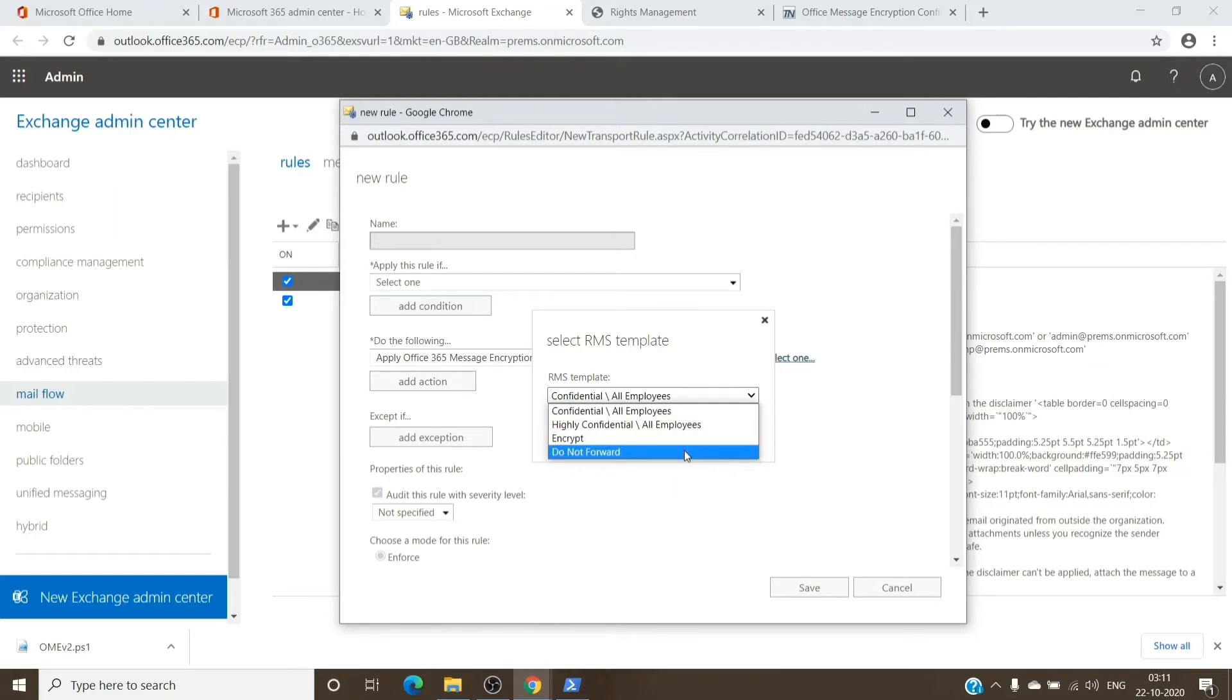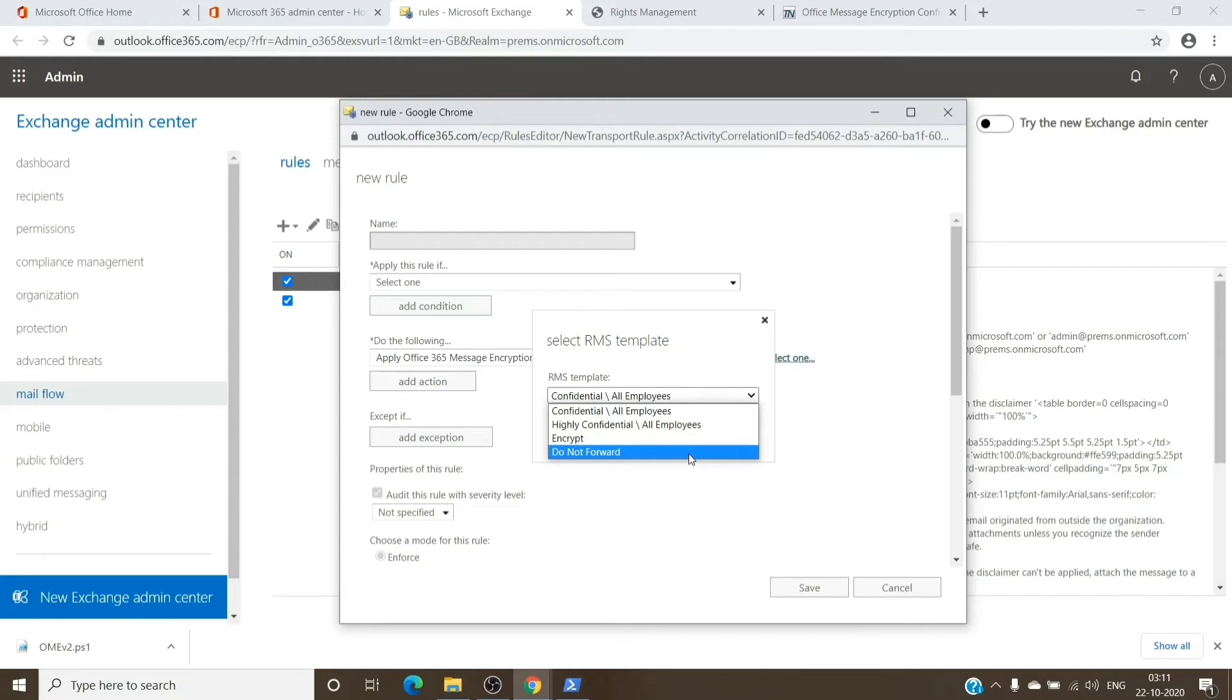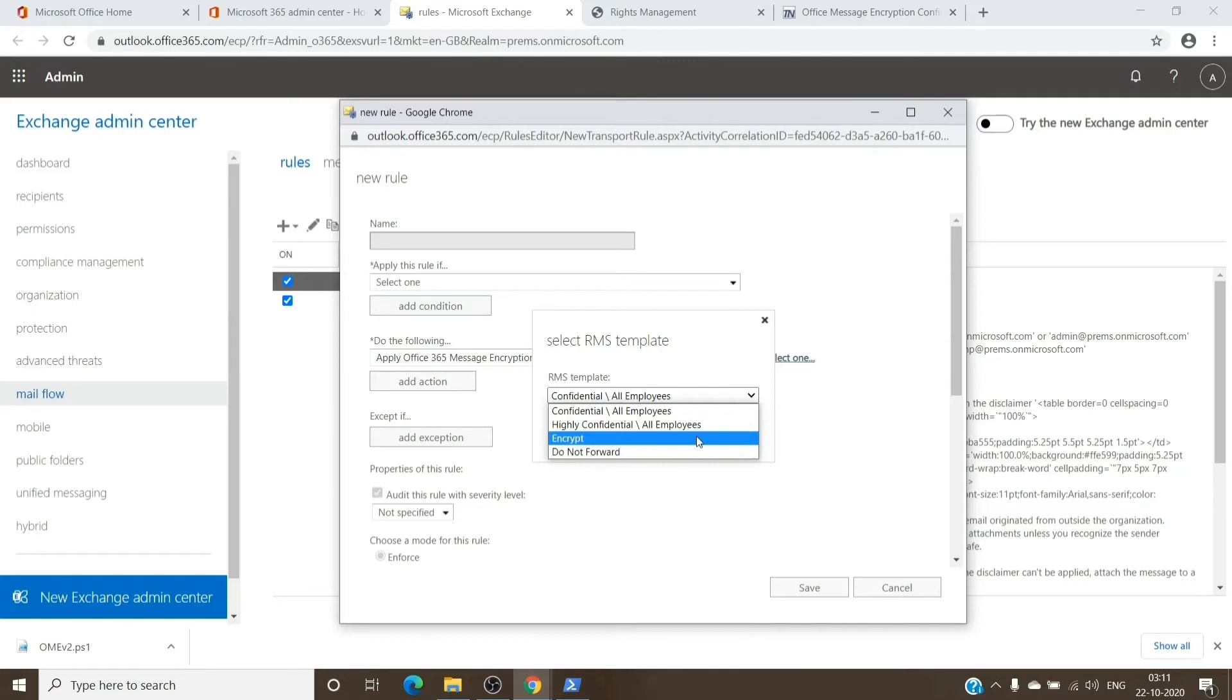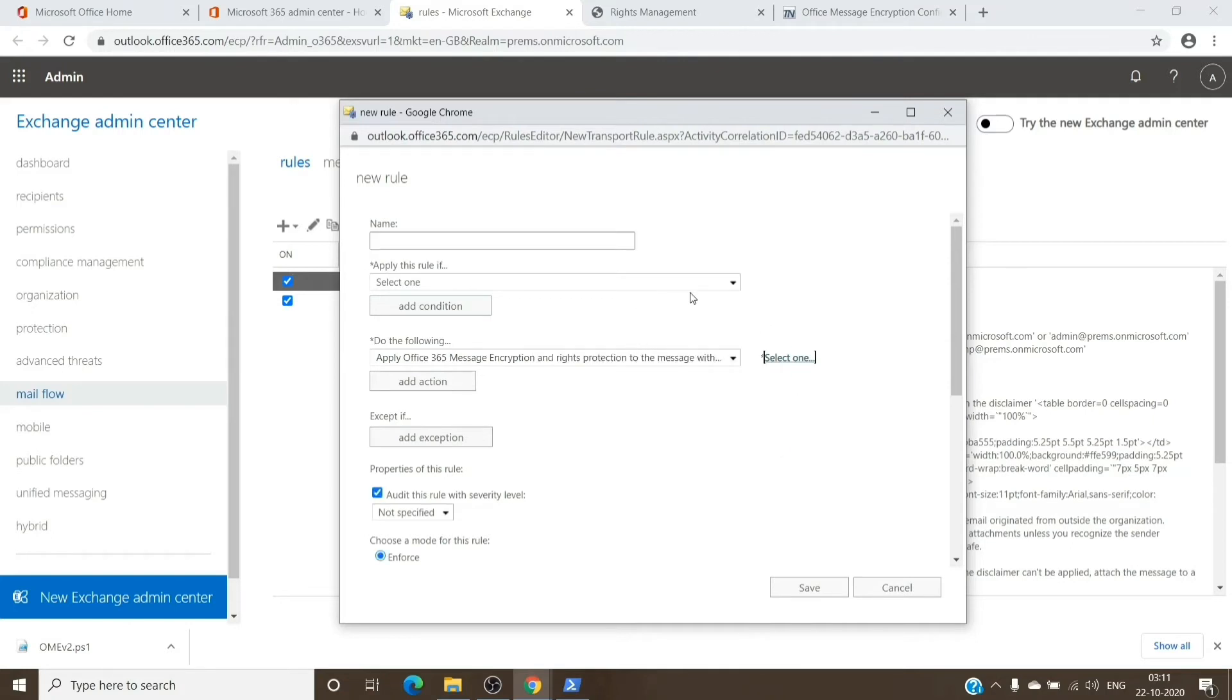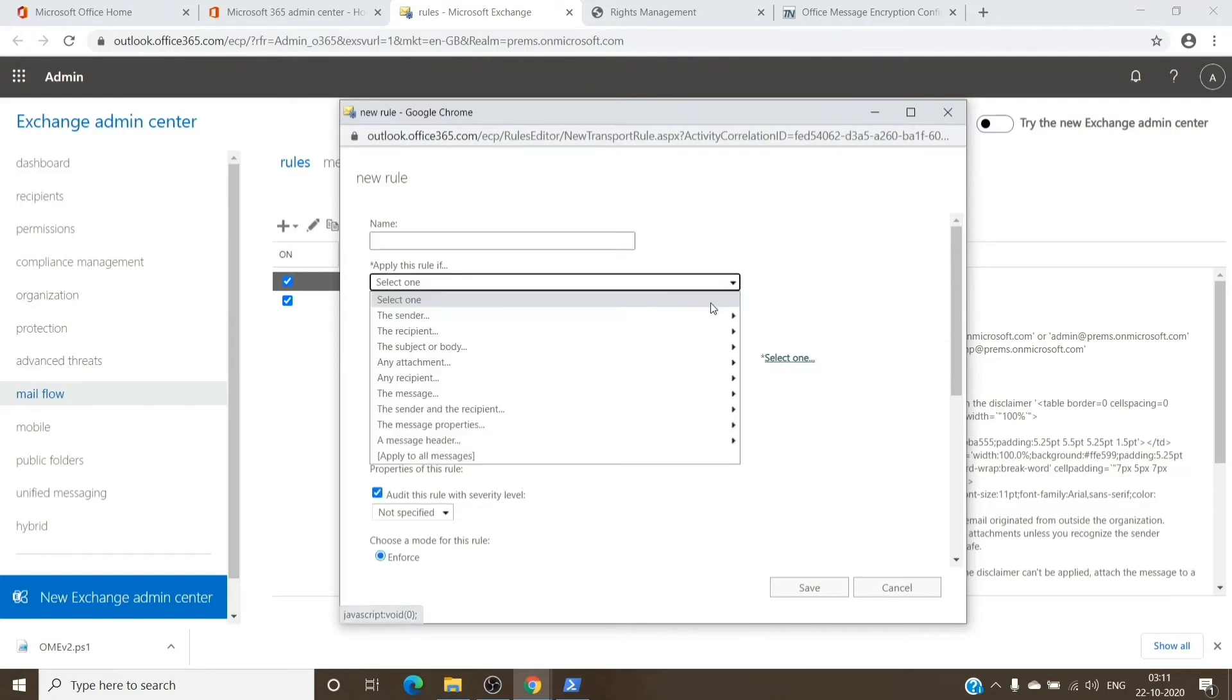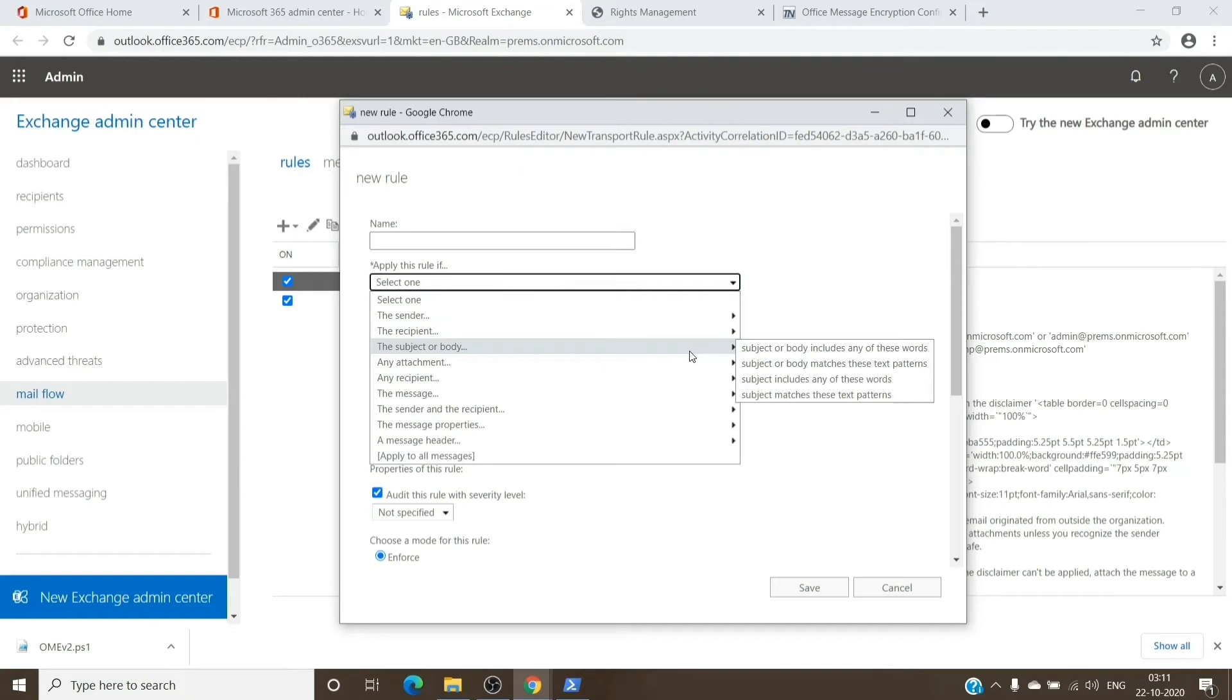For the users in the tenant, you can either select Encrypt to encrypt the email with a specific word in it, or set up Do Not Forward, which basically encrypts the email plus does not allow it to be forwarded to someone else. You can select either of them. Once selected, select this option which basically states that if you add a specific word in the subject or the body, the message should be encrypted by the Office 365 filter.